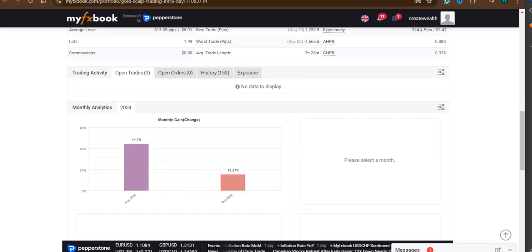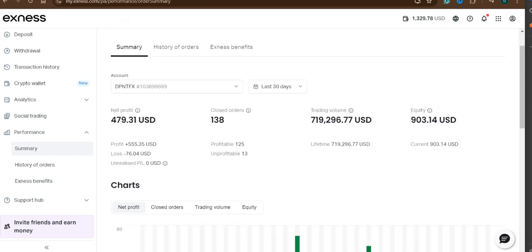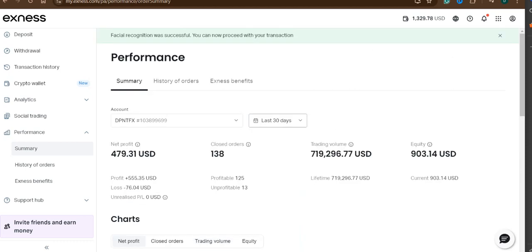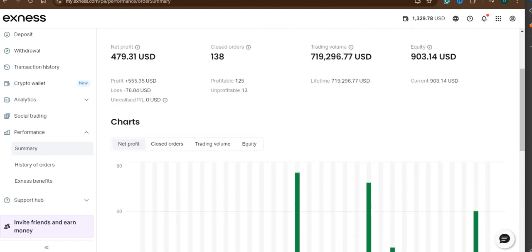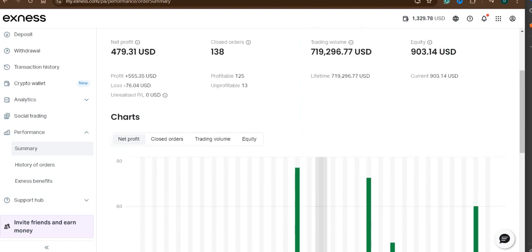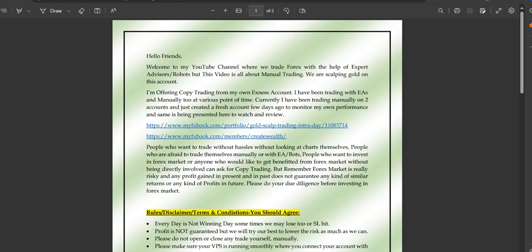The link to this account will be provided in the video description so you can check it out yourself. This is from my personal Exness account. You can see the net profit generated so far, the trading volume, equity, and net profit over the last 30 days. I'm not just showing you profitability — I'm showing you my account so that if you want to copy my trades, you can see there is real performance behind it.